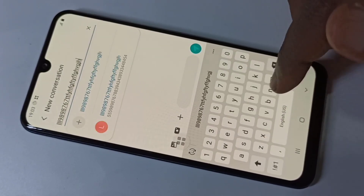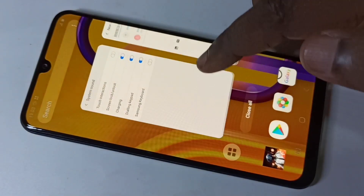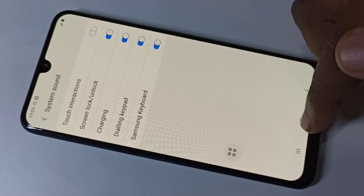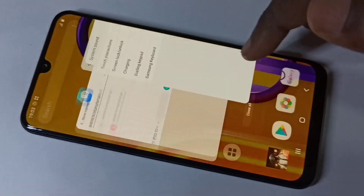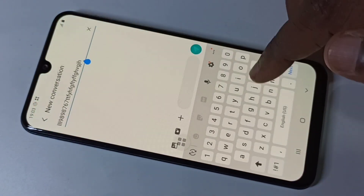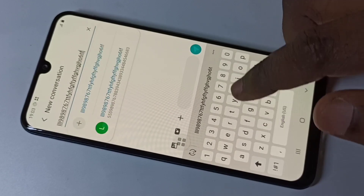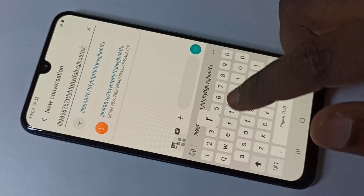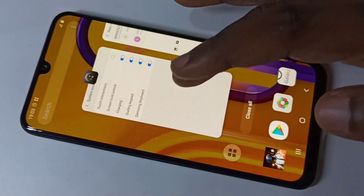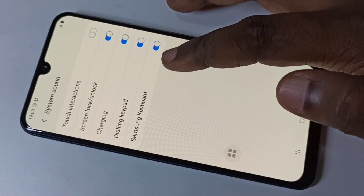If you want to enable it, you can enable it here — toggle Samsung Keyboard back on. Let me try again. See, now we can hear the sound. This is how we can enable and disable the keyboard sound.